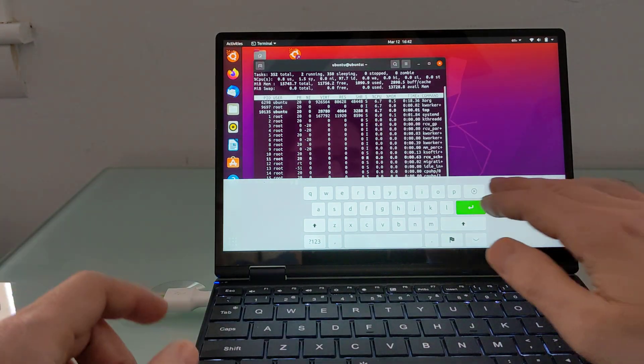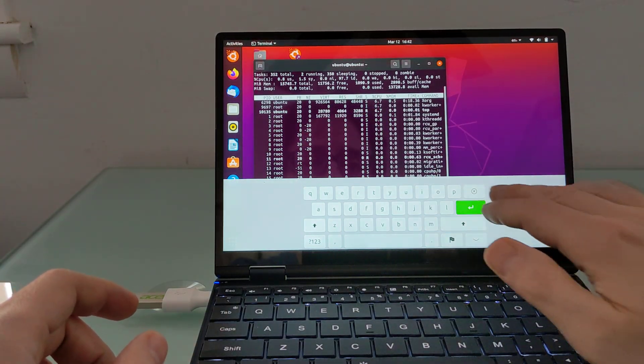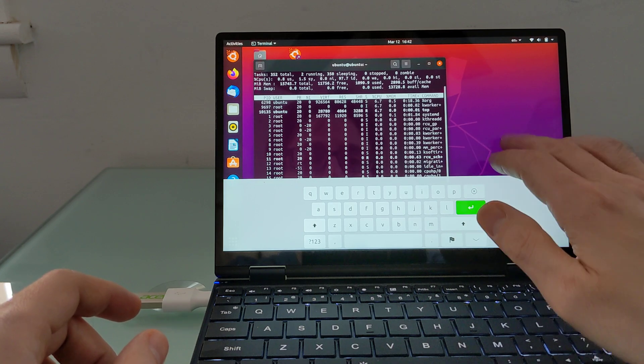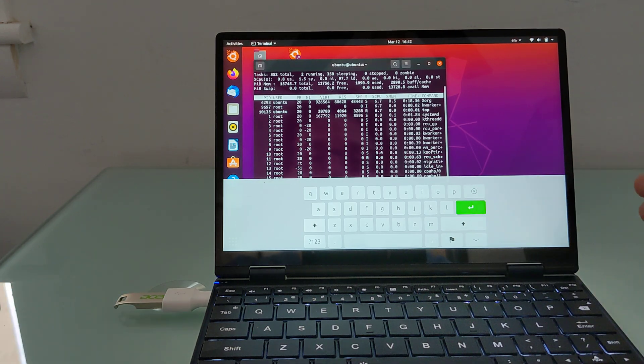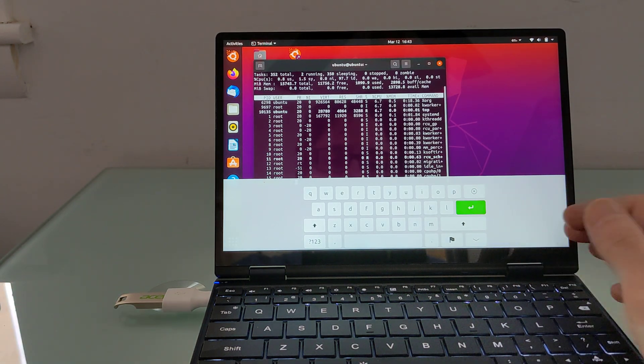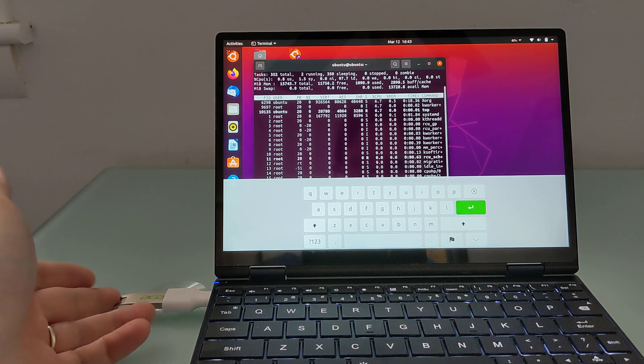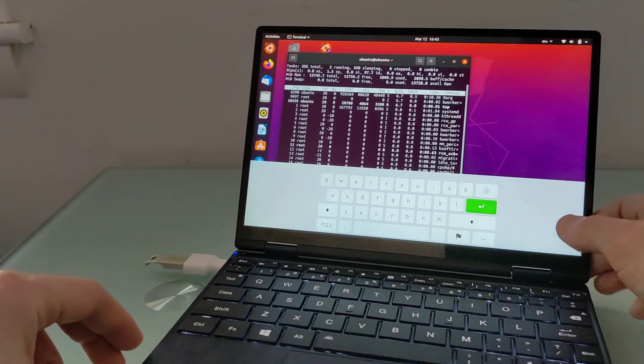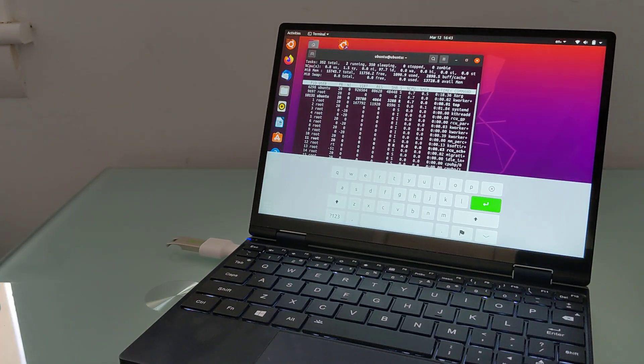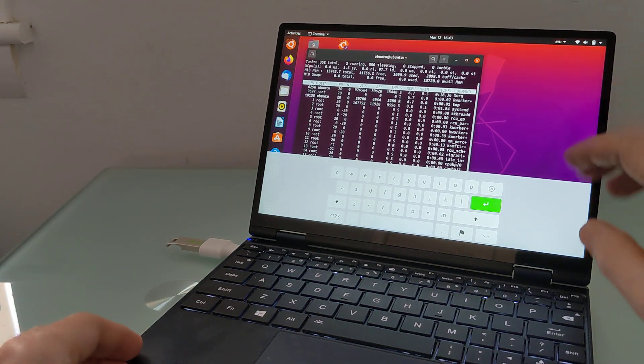So like I said, most basic functionality seems to work just fine. I haven't tested pen input, I haven't tested battery life, because I'm just running it from a flash drive here. But out of the box, basically it seems to work fine in laptop mode.